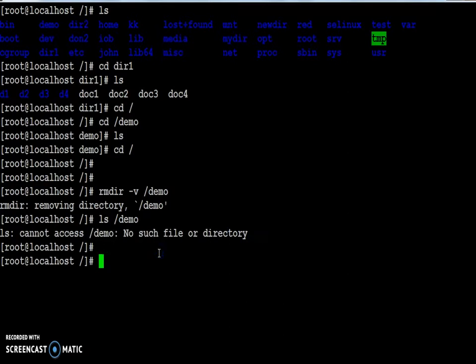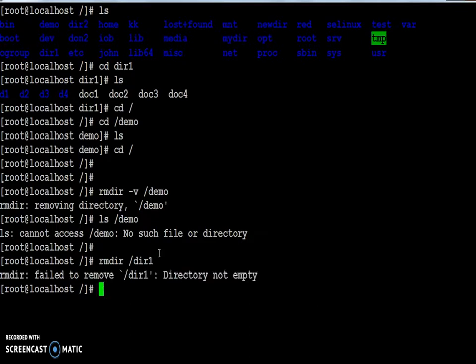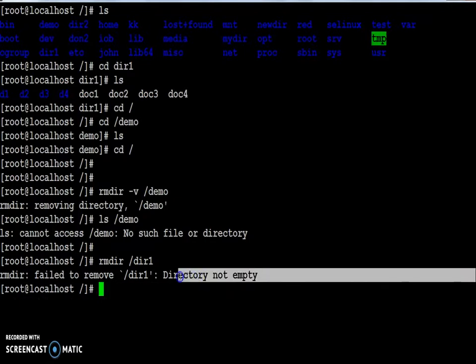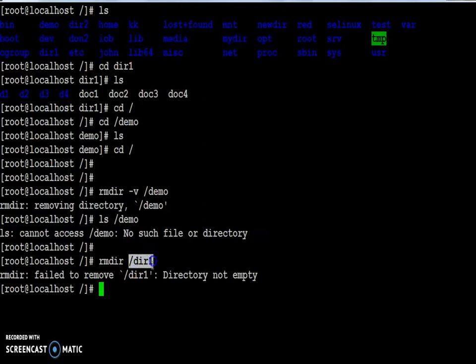If I use the same command to remove the directory and all its contents, let me try. So rmdir followed by the directory name. This time I will get an error message. The directory is not empty, which means rmdir will not work if the folder has content.